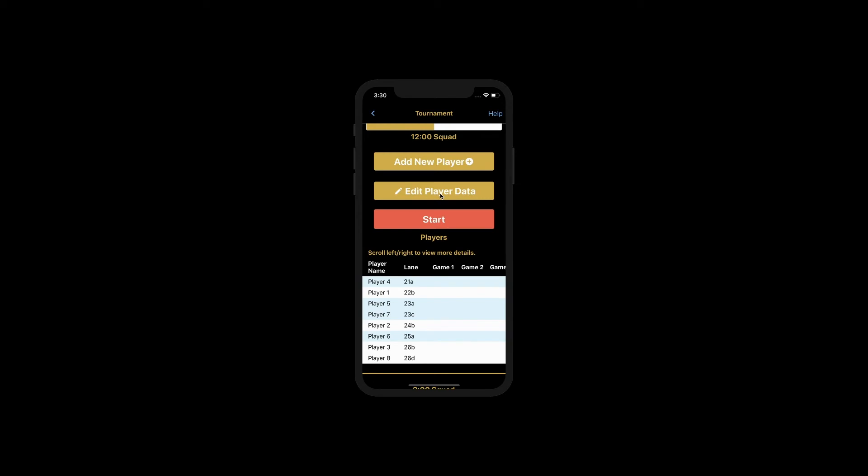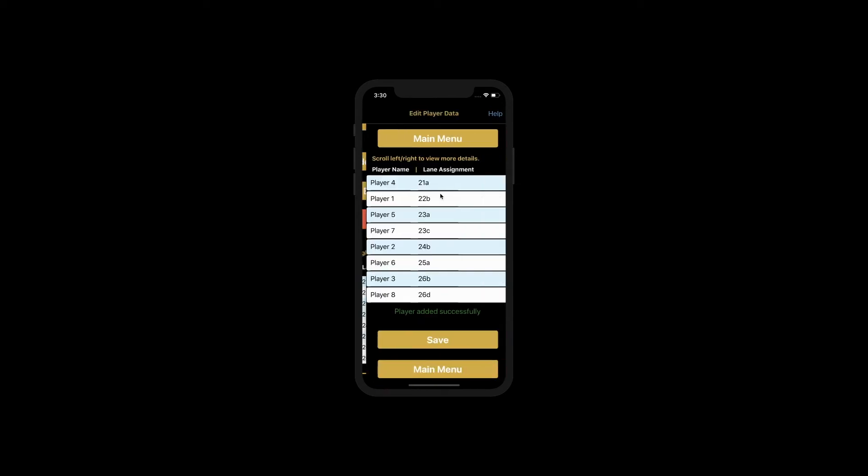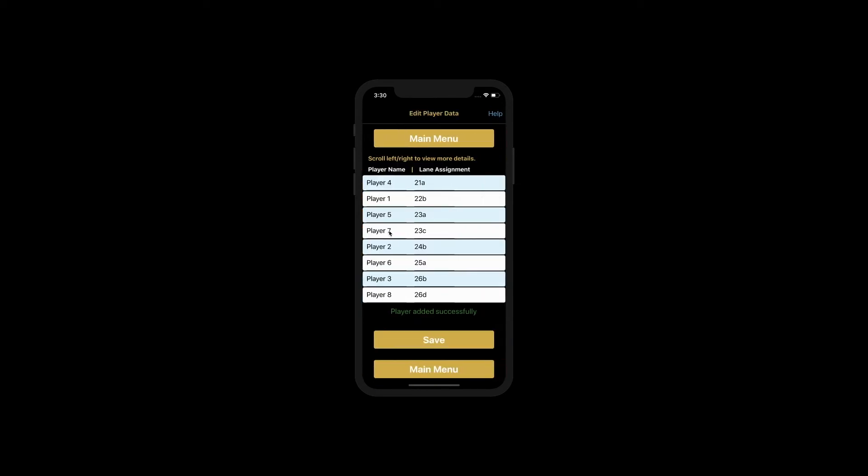Click the Edit Player Data button. You can see that player 7 is on lane 23. Let's match them up with this player by moving them to lane 24D.